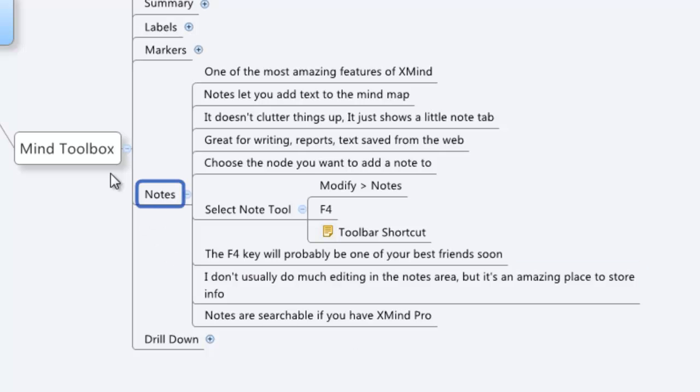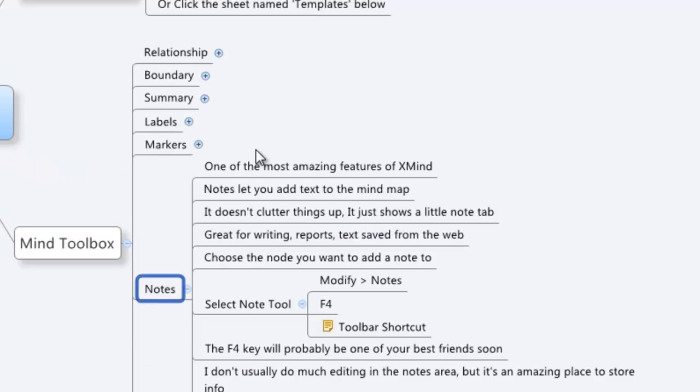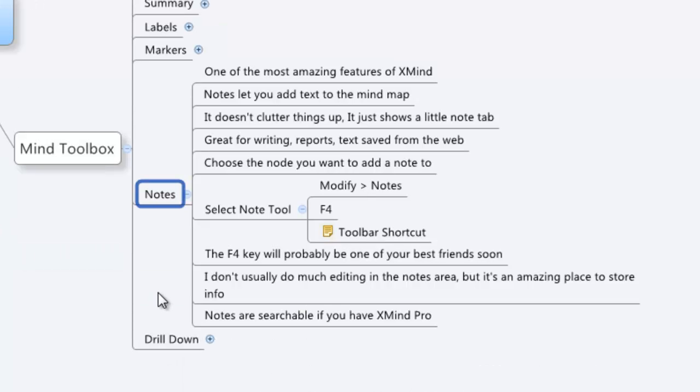This is part of the Mind Toolbox, which is a lot of awesome features that when you use them, they're very simple to use, but they make you come across like a superstar when other people see your mind maps. Check these things out.